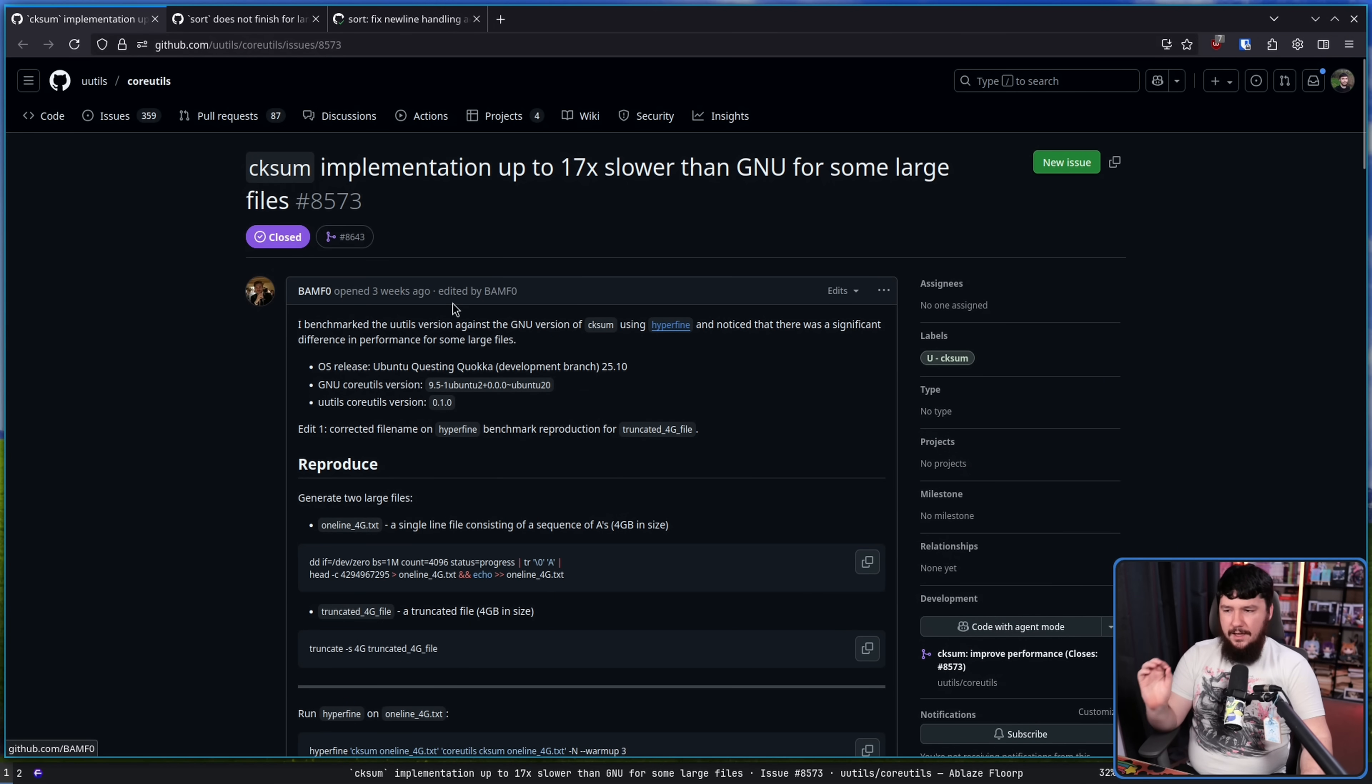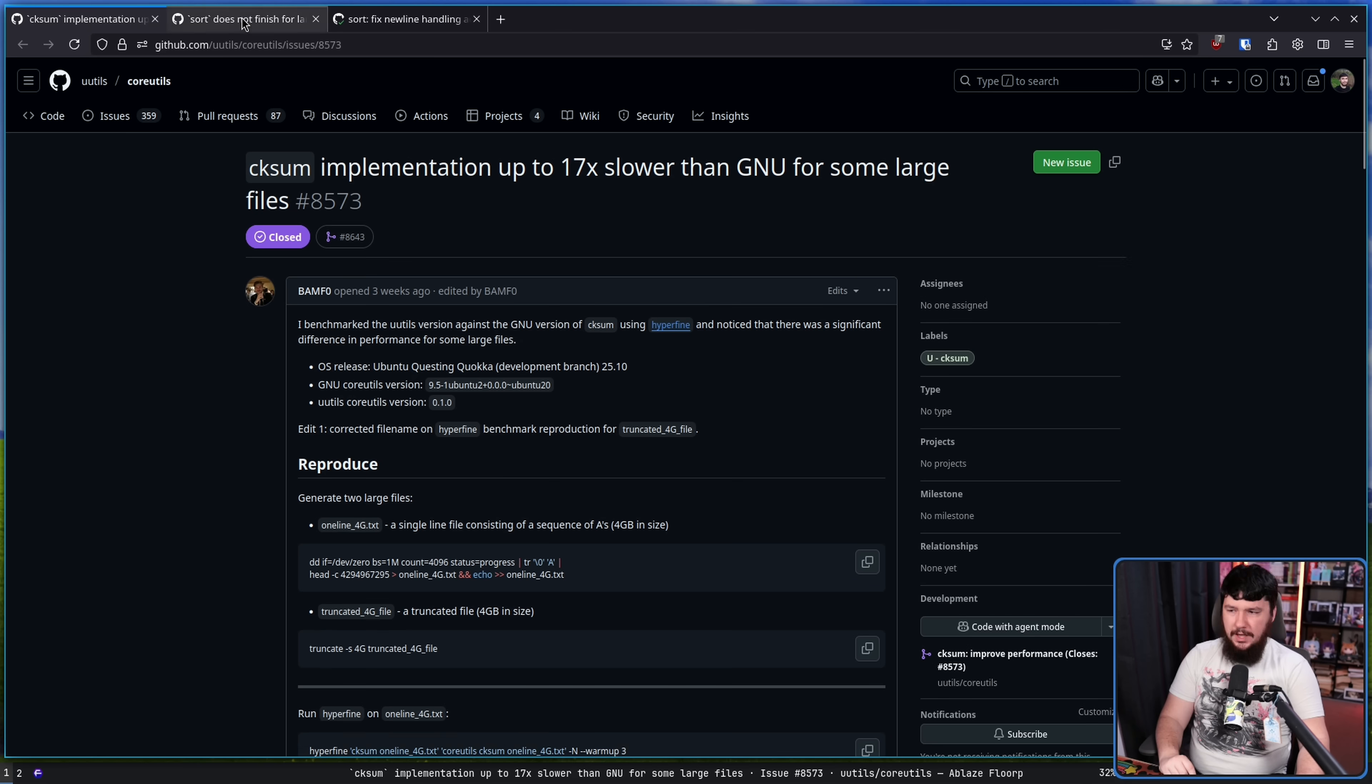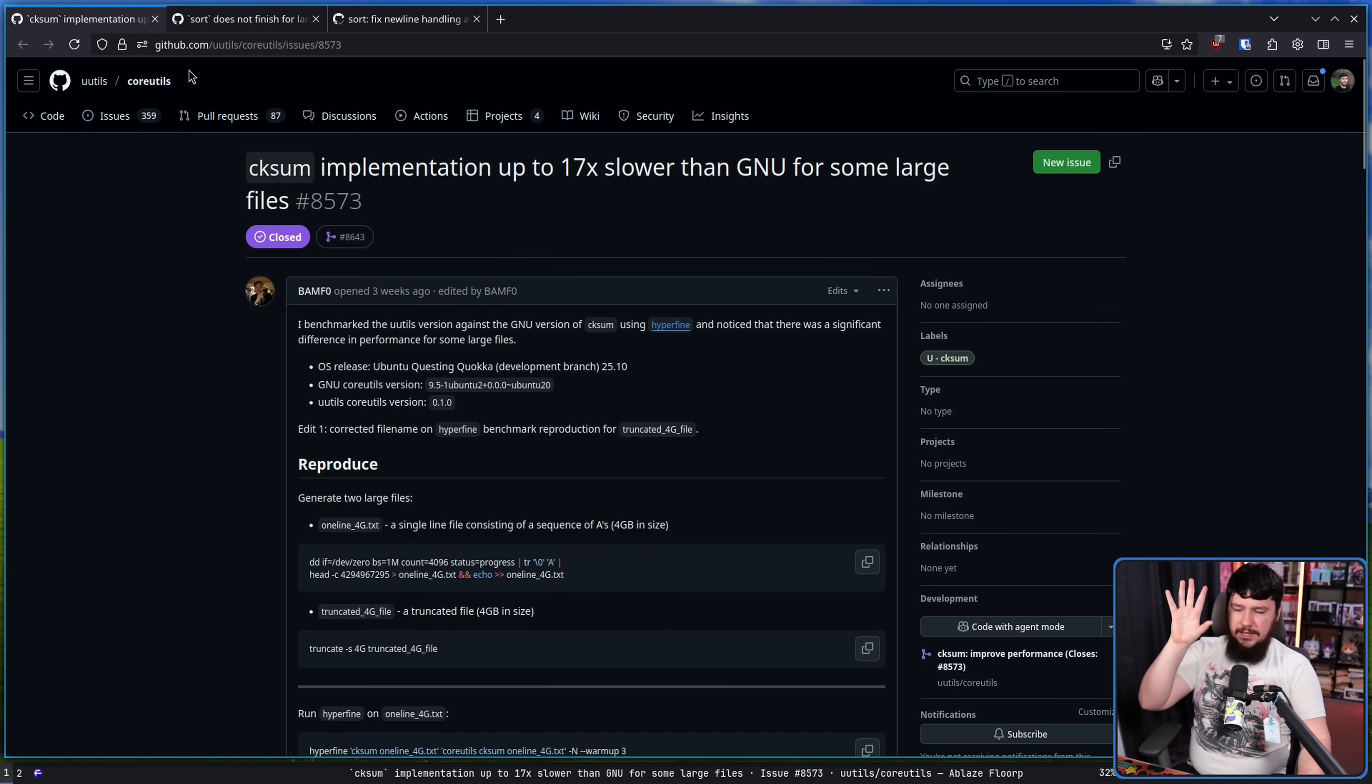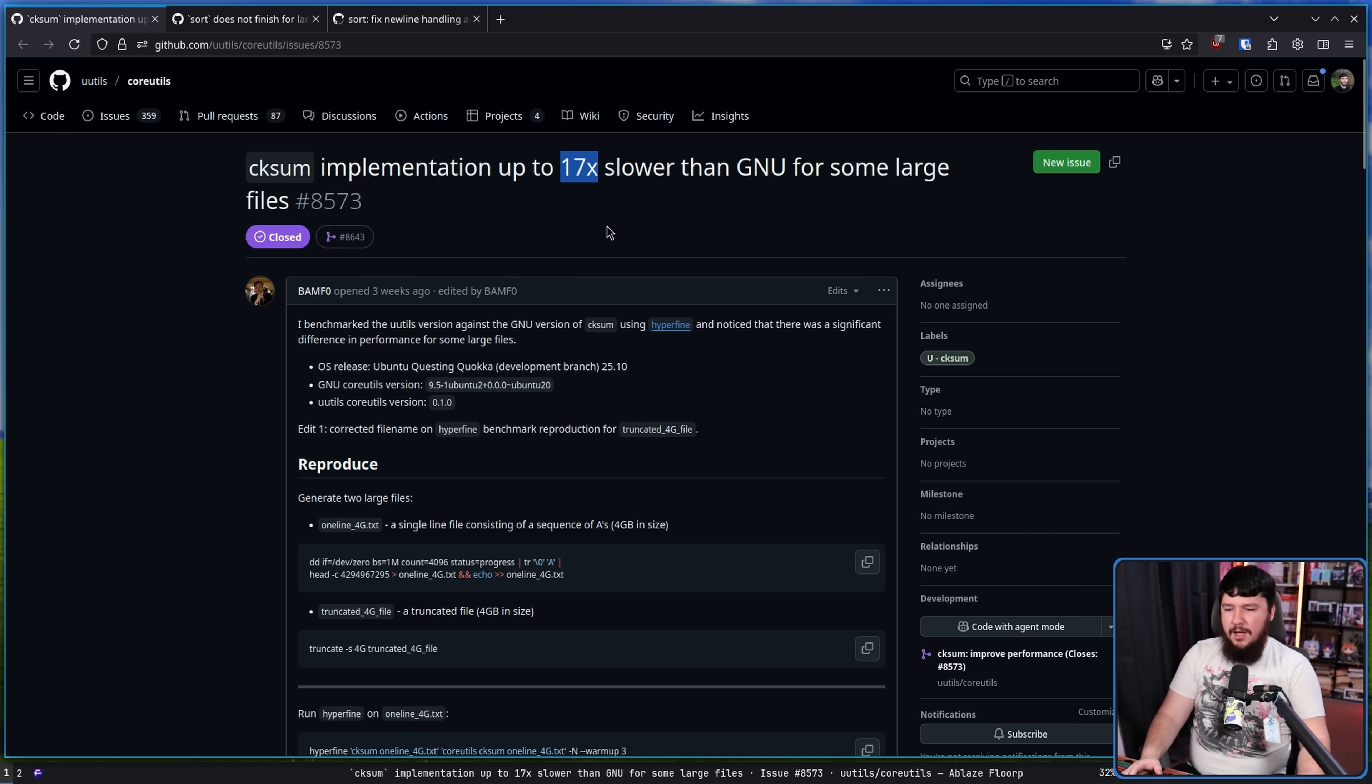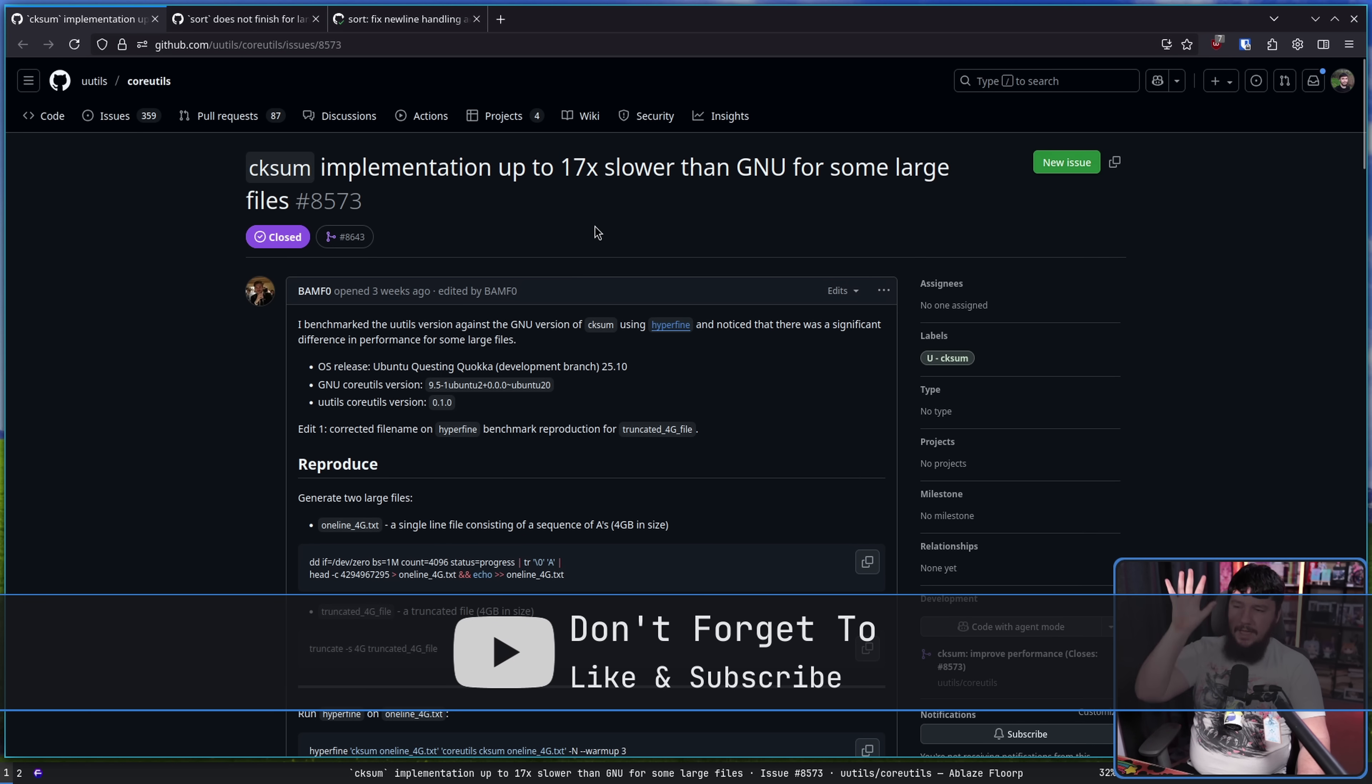Those issues being 8573, checksum implementation up to 17 times slower than GNU for some large files, and sort is not finished for large one-line file. This one is an actual performance issue, 17 times slower does sound really bad, but this amounted to a couple of extra seconds. It was a problem, and it has been addressed.